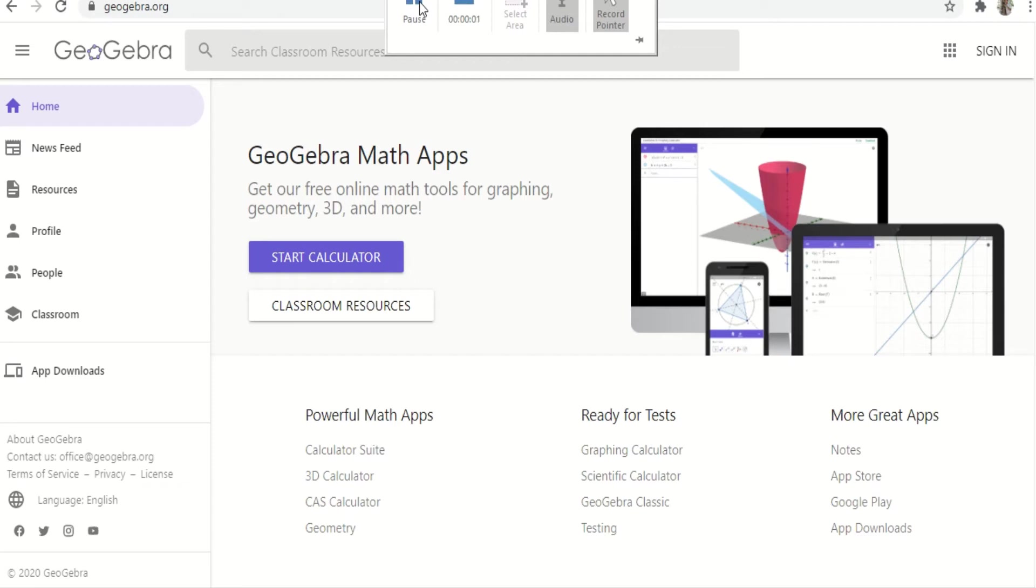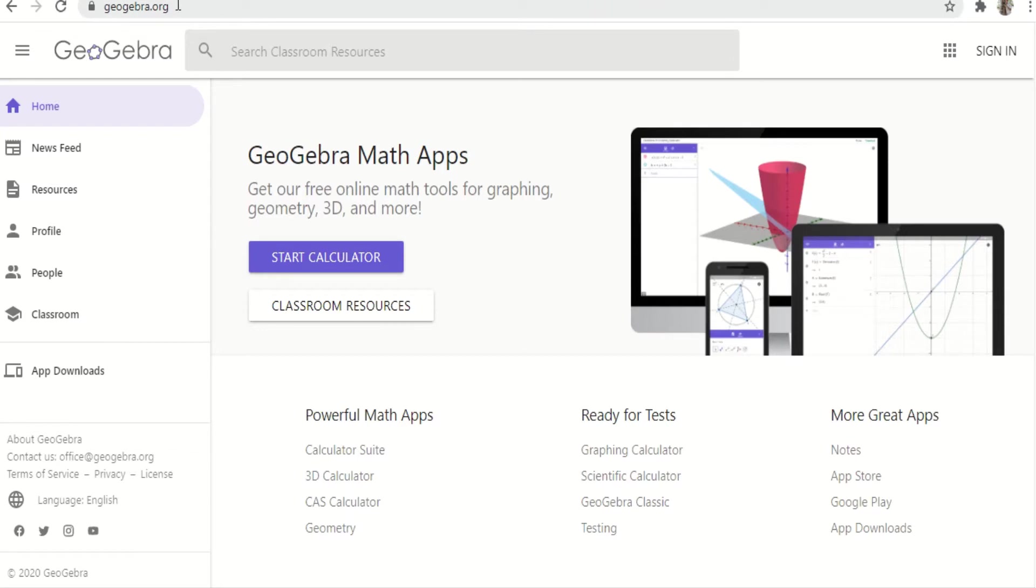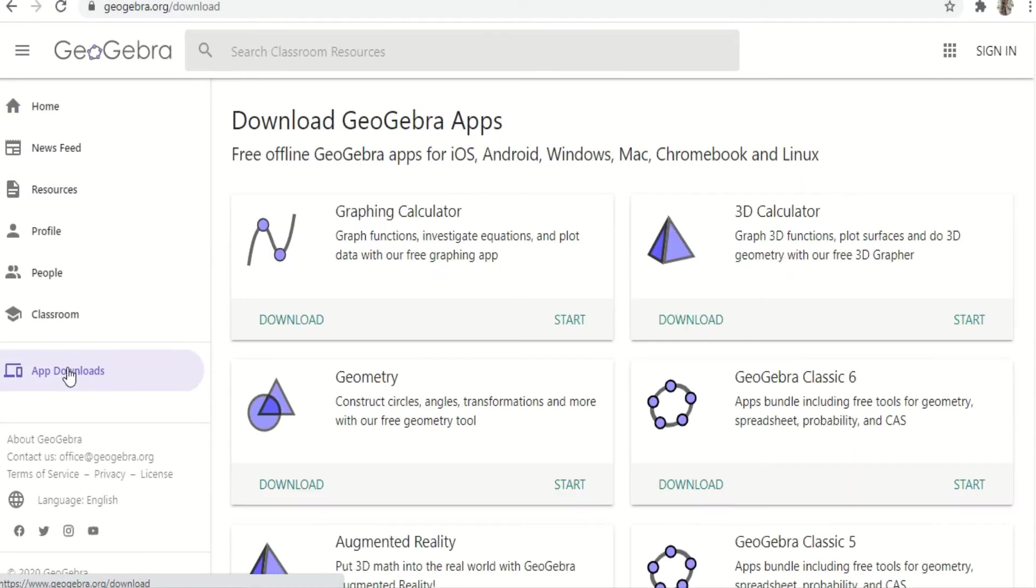Hello everyone, this is how you're going to download GeoGebra software. First go to your browser and type the website, and after that go to app downloads. When you click app downloads